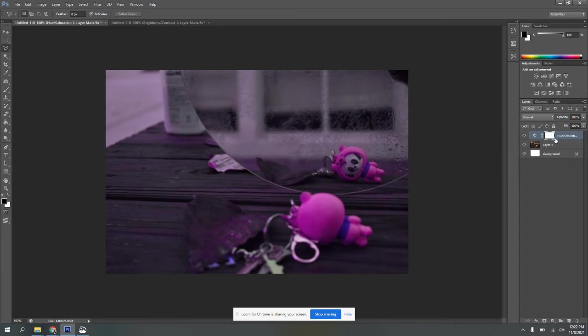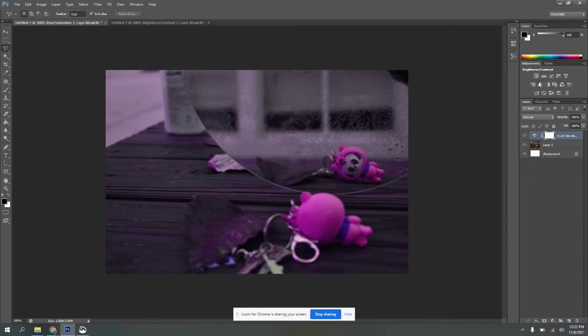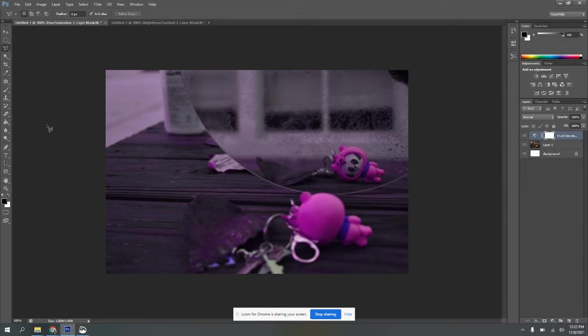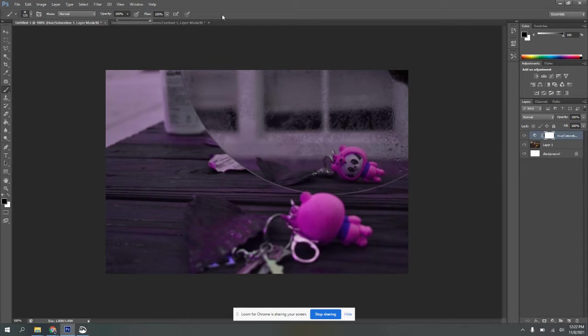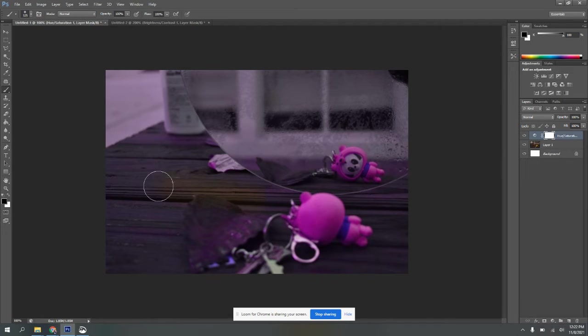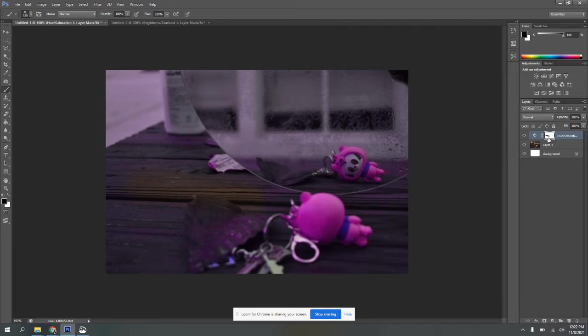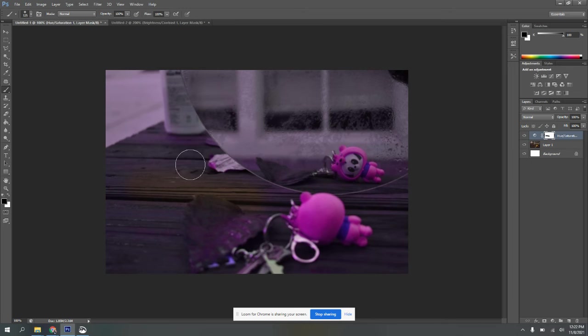Remember how I said earlier that the areas that these changes are applied to are white, whereas the other stuff is black. So what we can do, if we paint with black, we can basically undo this change. You see how that shows up? But honestly, it's going to take kind of a while to do this.